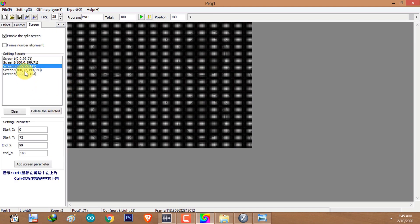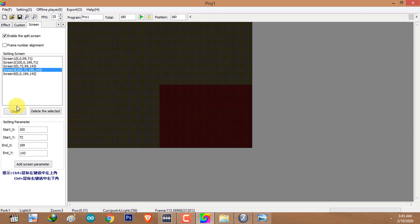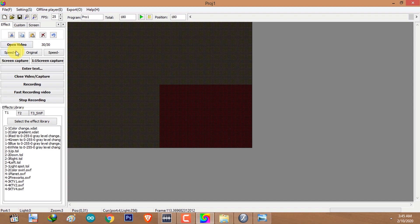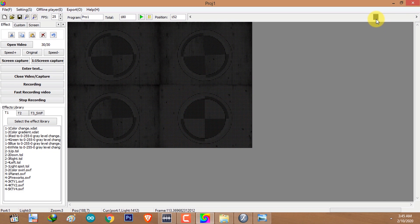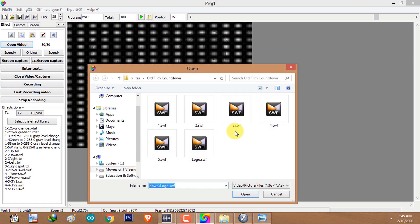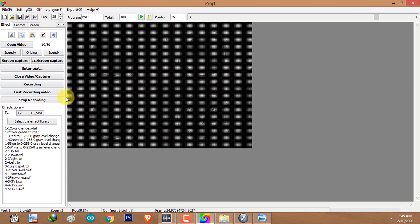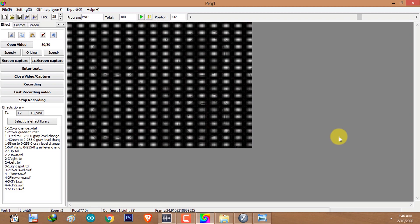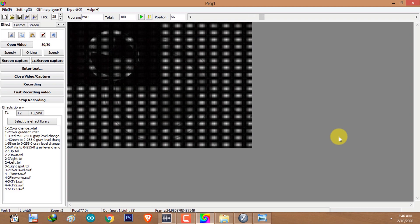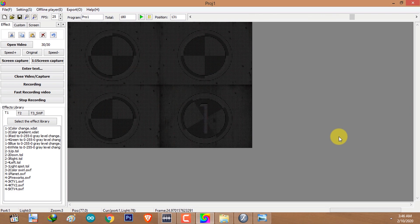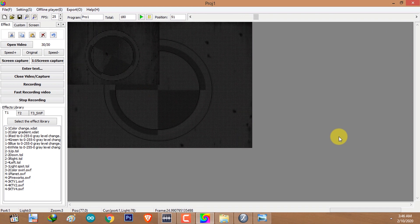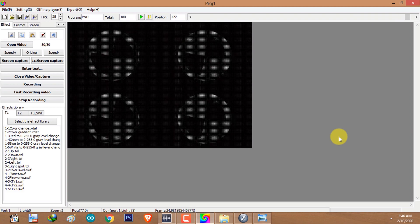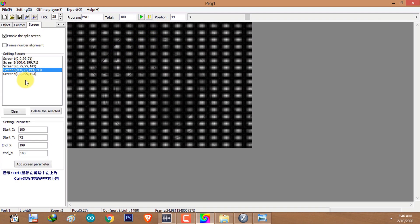Go back to screen tab, select the fourth screen, come back to the effect tab, and move the time slider to frame 151. Click on Open Video, select the logo animation, click Open, and click on Fast Recording Video. Now I'm going to play to see what has been recorded. At the end of the animation you can see a simultaneous play of the logo on each section.